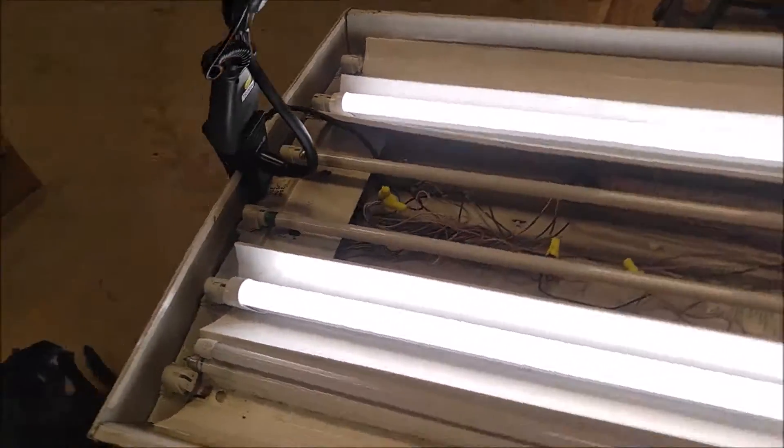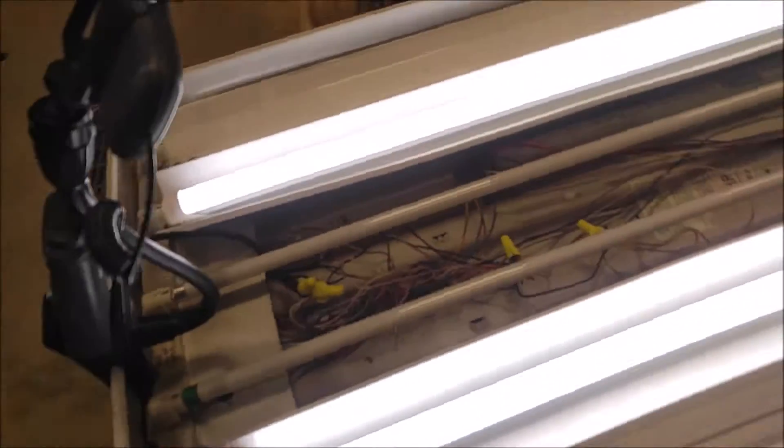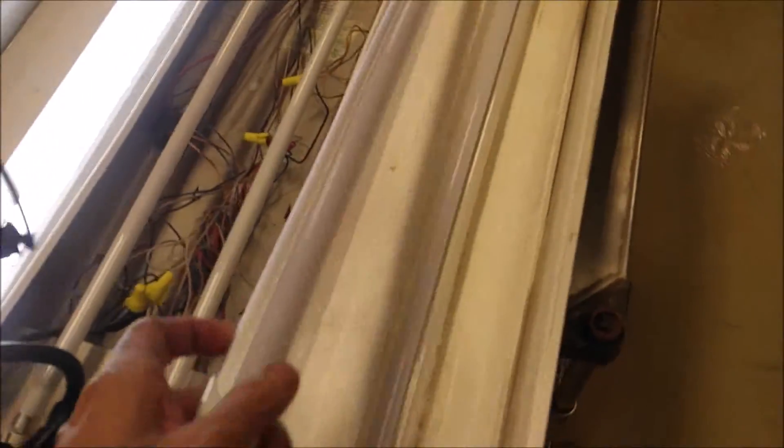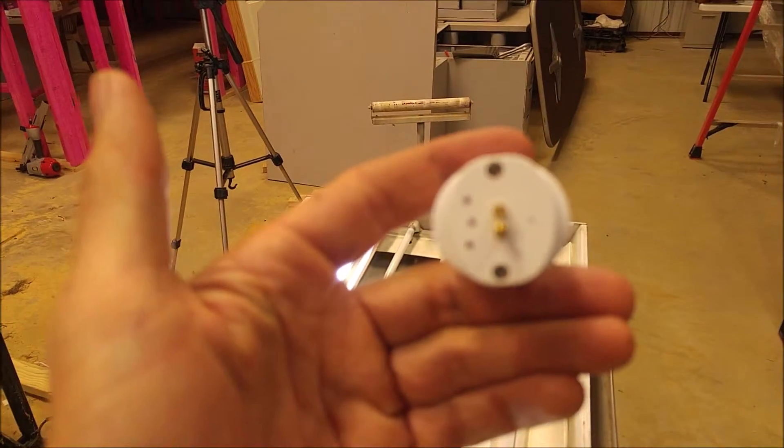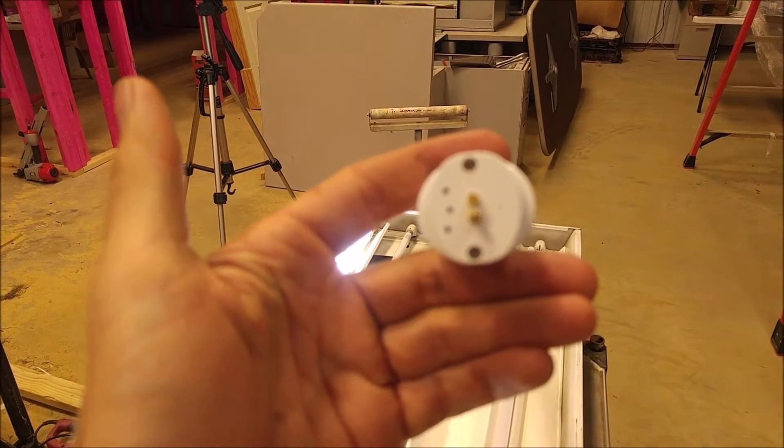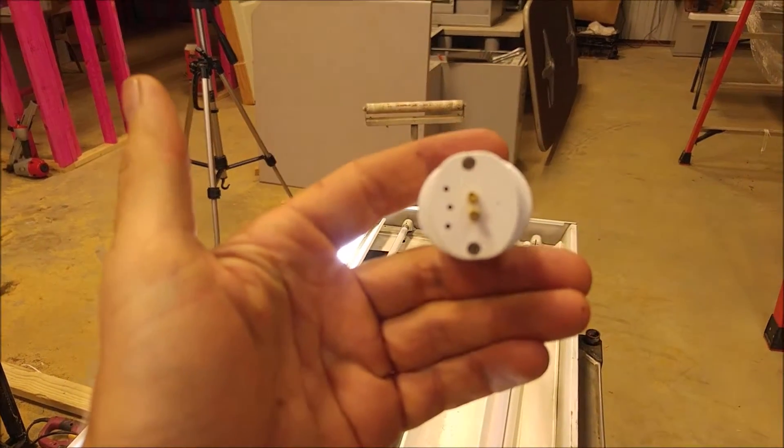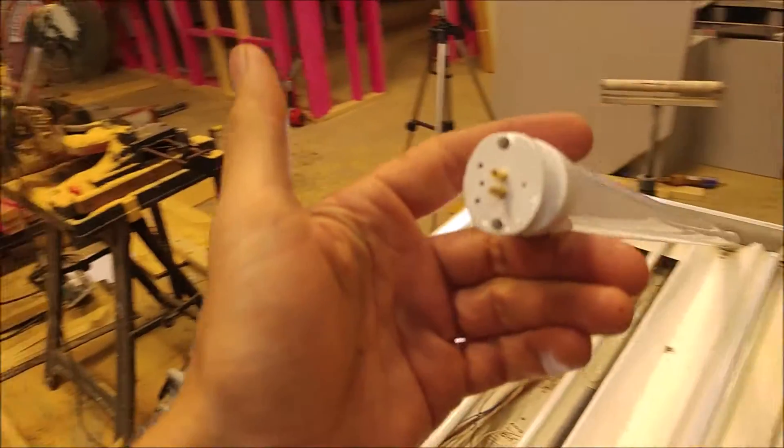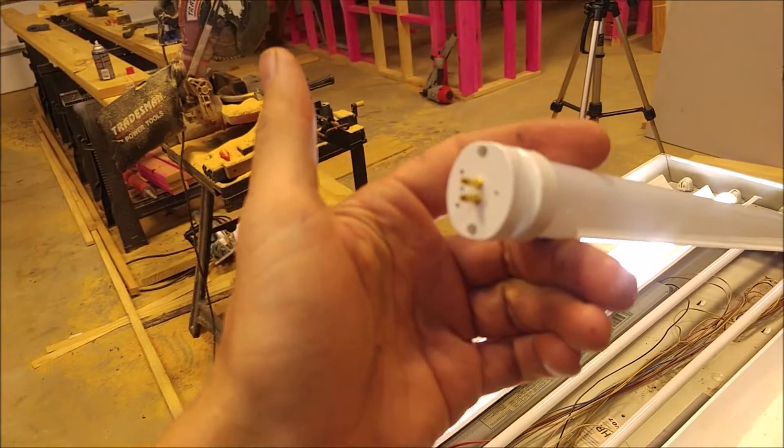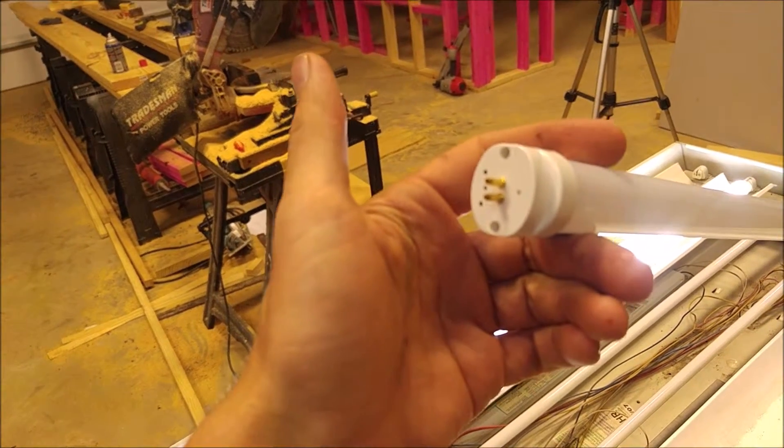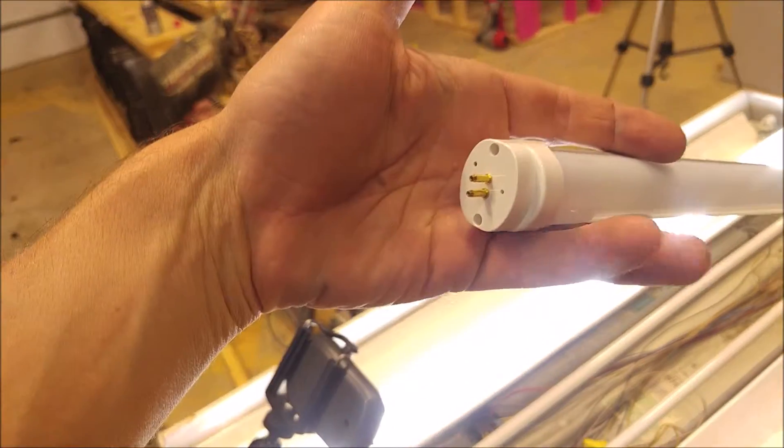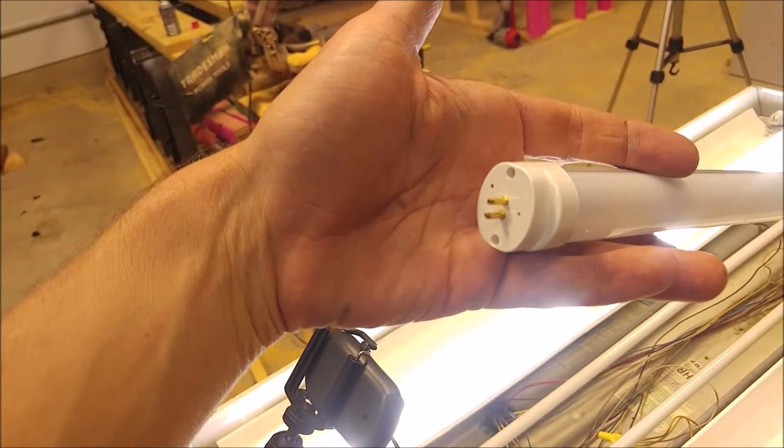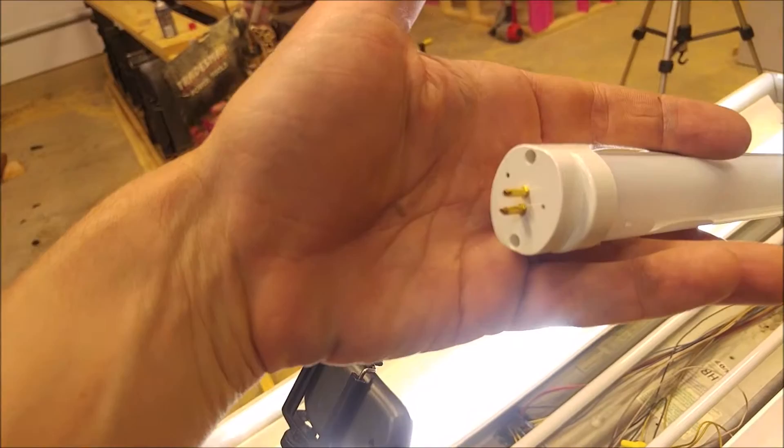So other than that, the main thing you want to look at is the shape. These have kind of an oval shape to them. You can see that the G5 pins, G5 is the pin type on all T5 tubes.